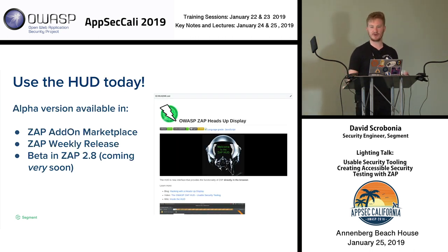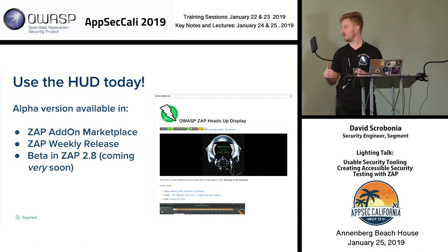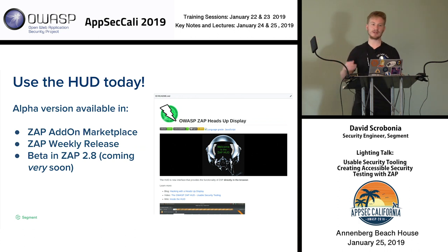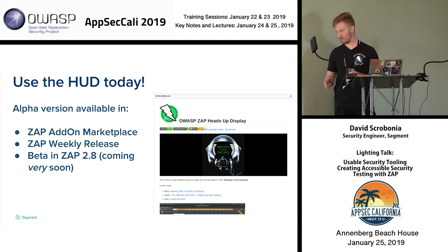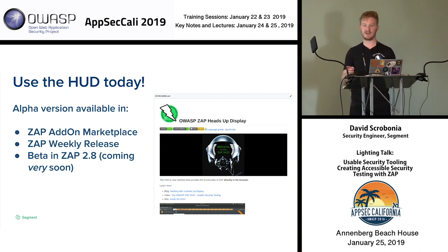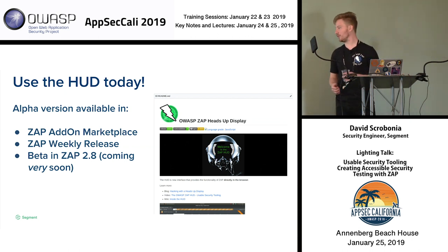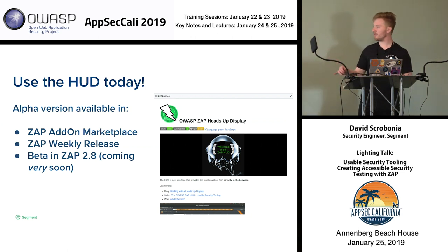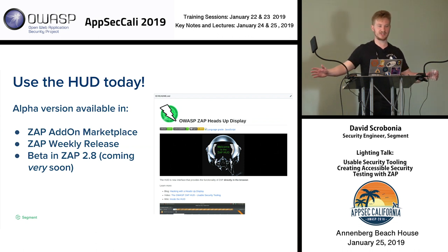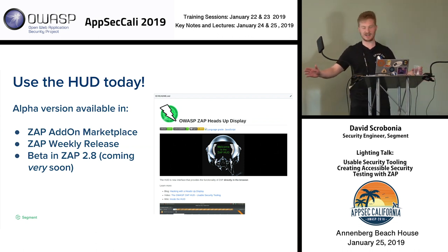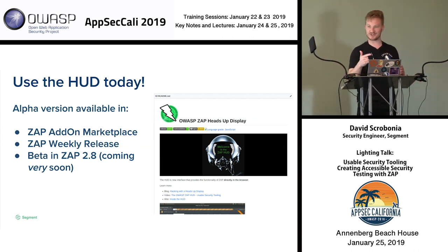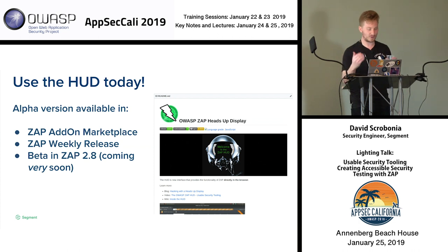You can use the heads-up display right now — it's an alpha version. Just go to the ZAP add-on marketplace and install it, or download the ZAP weekly release. We're hoping to upgrade it to a beta version in 2.8, coming out very soon with a bunch of cool new features. You can check it on GitHub if you want to play with it yourself. If you're interested in helping out with the project, please come let me know — I do not write pretty JavaScript. If you write any decent JavaScript, please come help make this project cleaner, more efficient, and help build any cool new ideas.